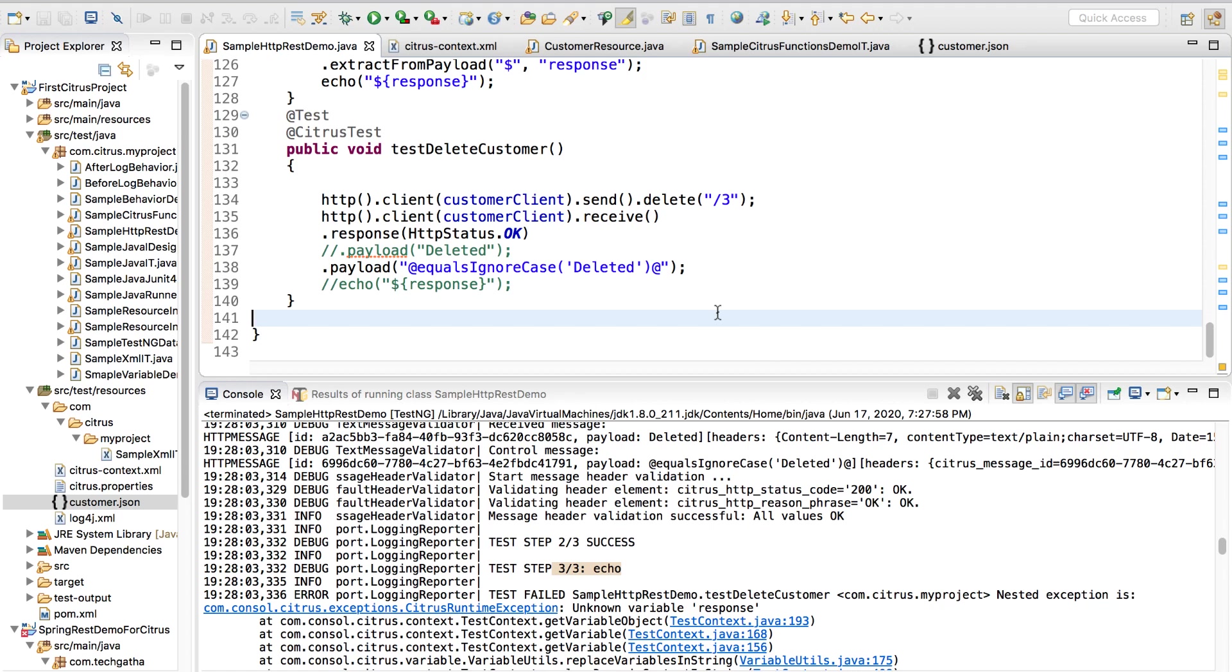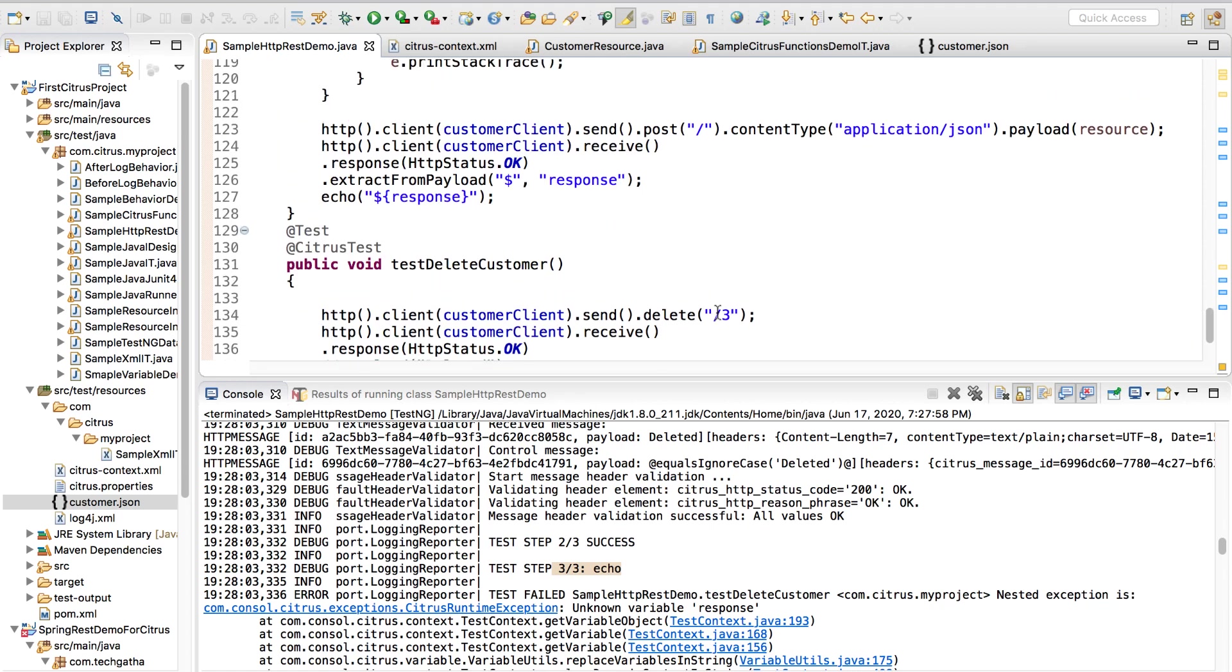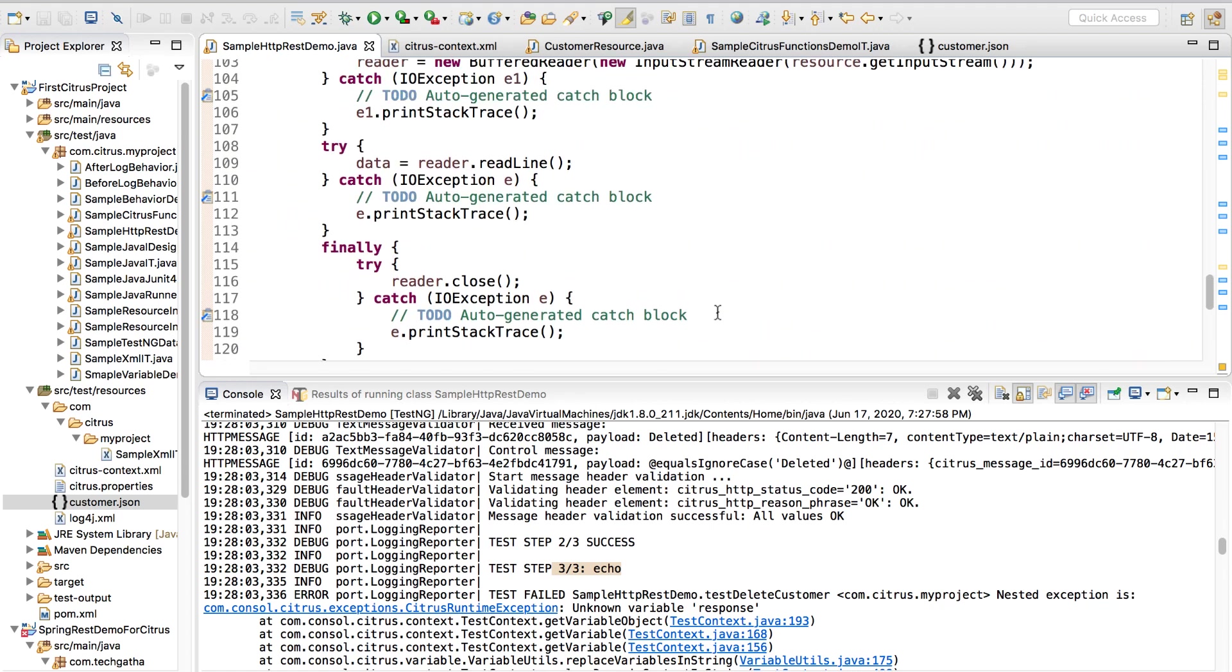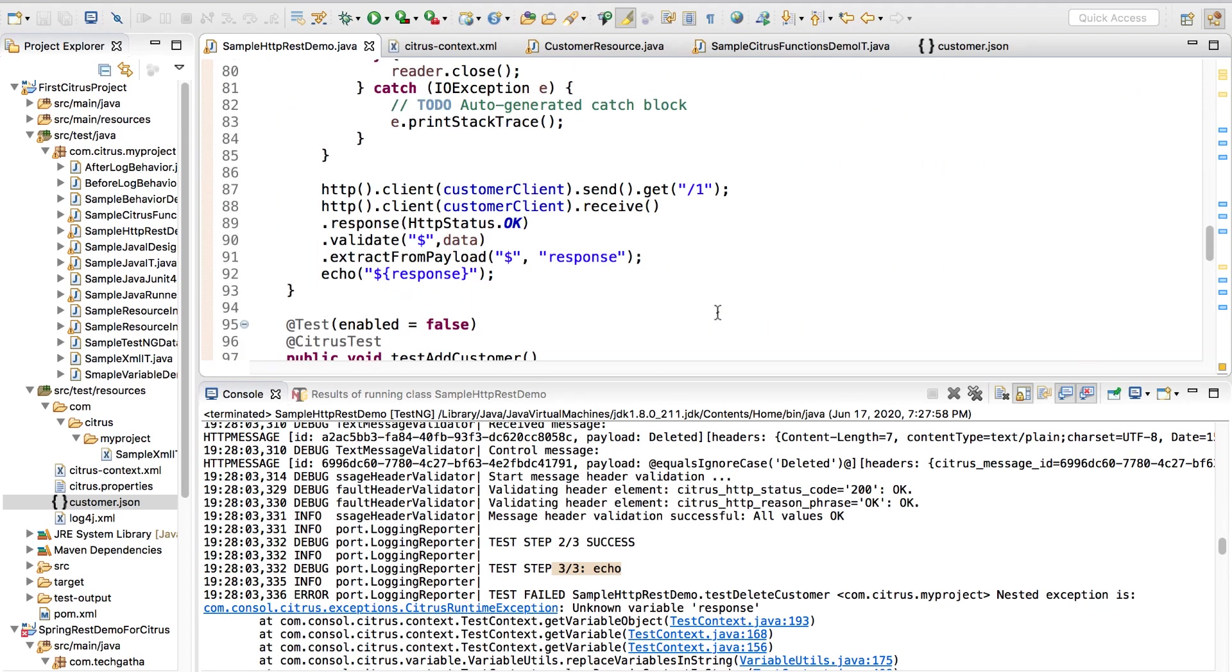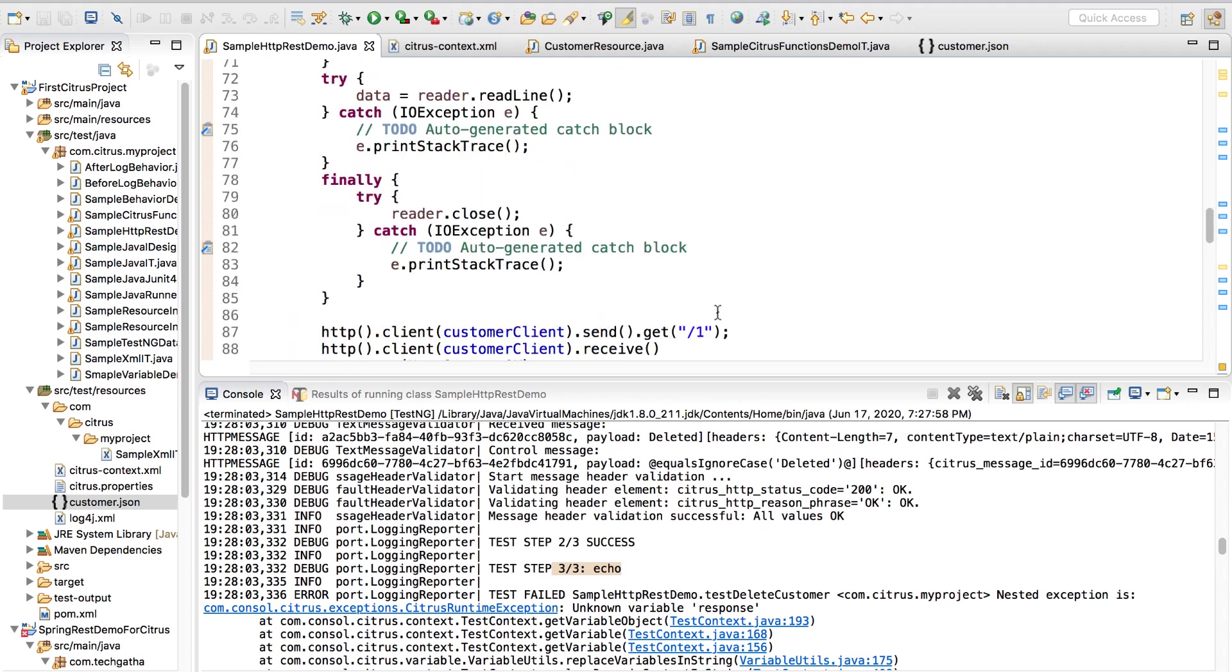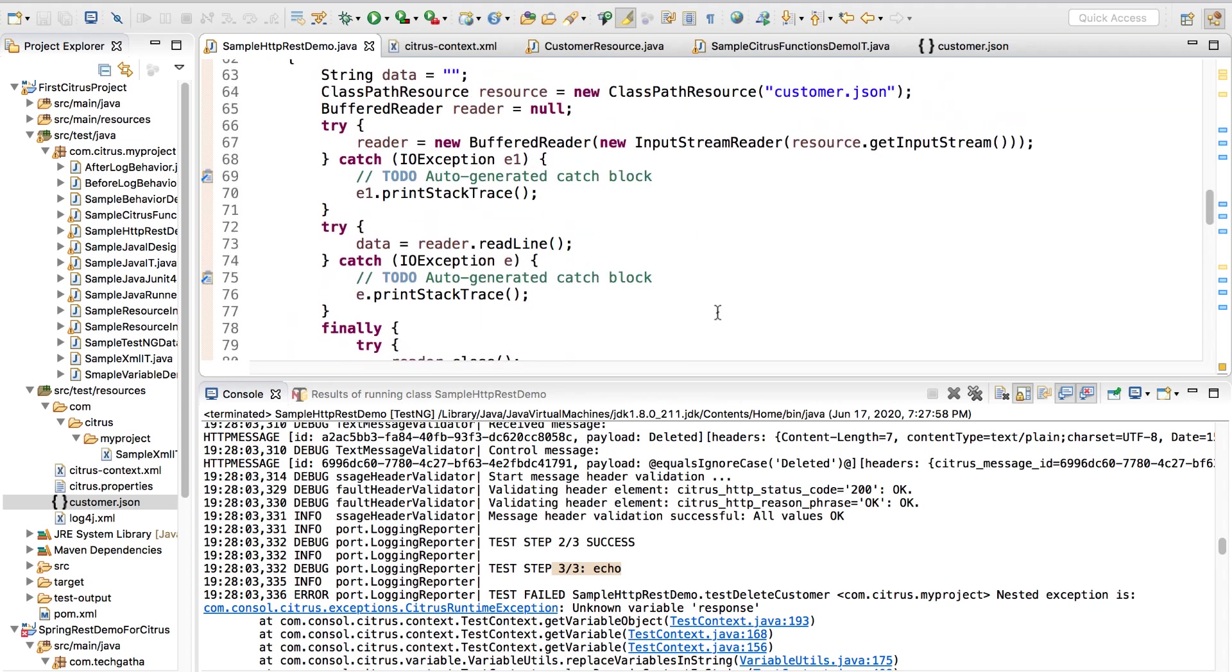This is the way you can write delete, add, insert, post, select. With this we come to an end of this video. Happy learning, take care and bye bye.